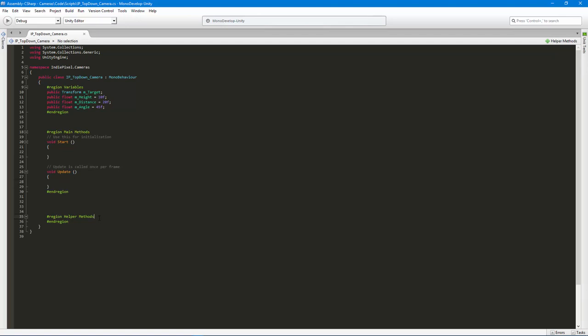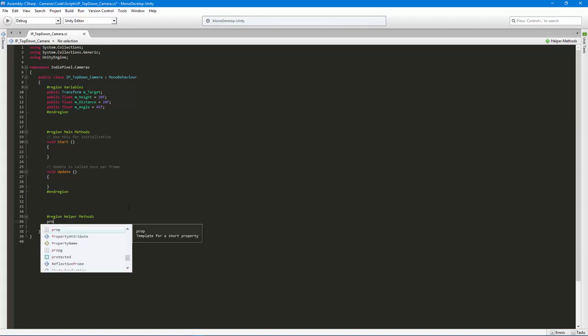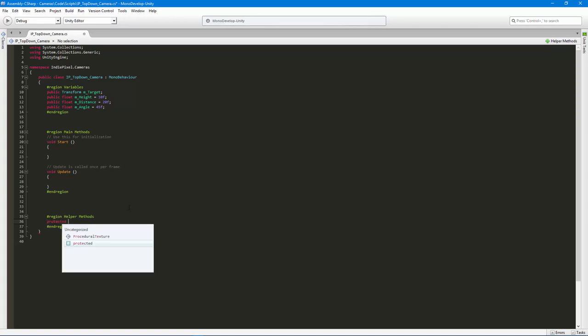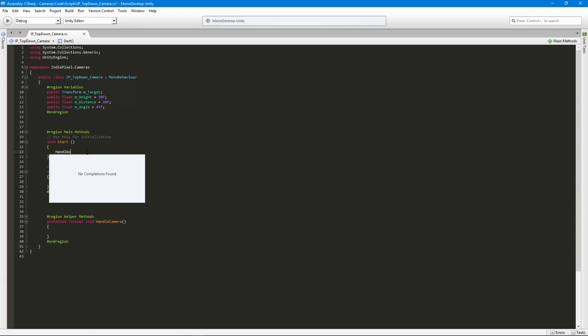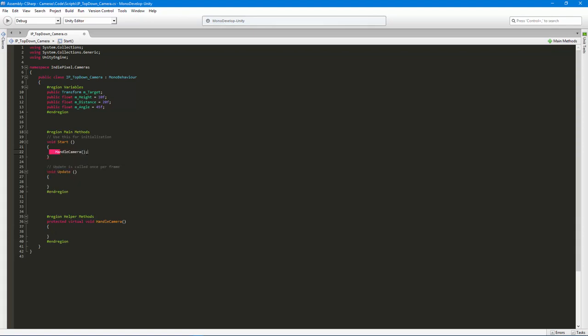So basically what's going to happen here is we're going to roll into the start method and the update method, and we're going to update the camera itself. So I like to move all that stuff into a virtual method because I might want to override it with some other custom functionality. So I might write another class that just extends this particular class itself. So this would be considered the base class and I could use a protected virtual void handle camera type of method. And inside of here will be the meat of the camera. And then what we could do is we can just say on the base class, we're just going to update the, or we're just going to handle the camera.